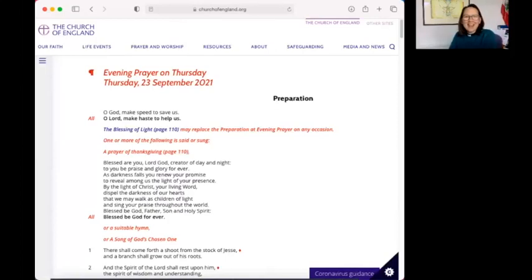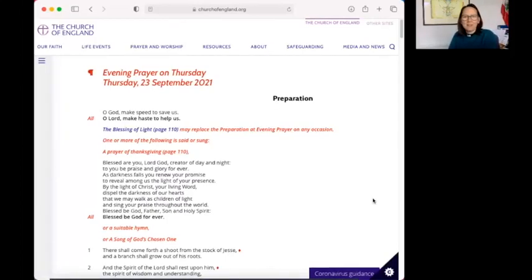Good evening and welcome to evening prayer on this Thursday evening. Let's pray.